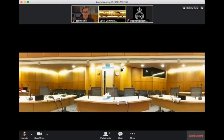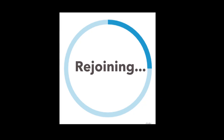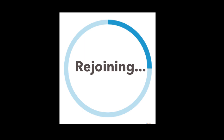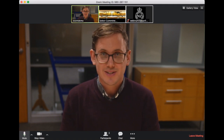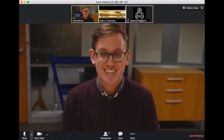You'll then be moved from the virtual public gallery over into the virtual select committee meeting room to make your submission. When this happens, you'll see a message pop up saying 'rejoining.' It's important to remember that when you rejoin the meeting, you might be muted or your video might be off. To solve this, click unmute and click start video.